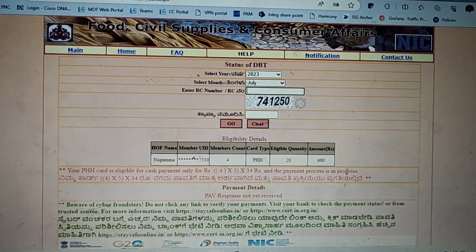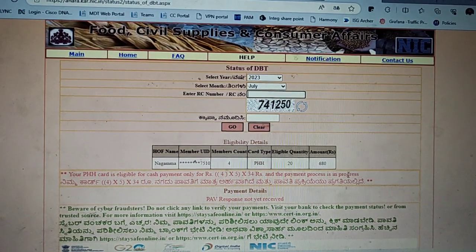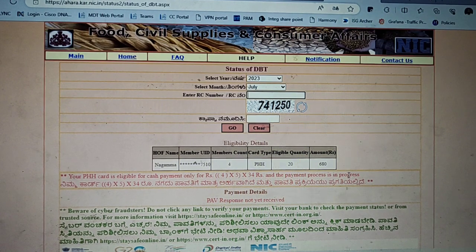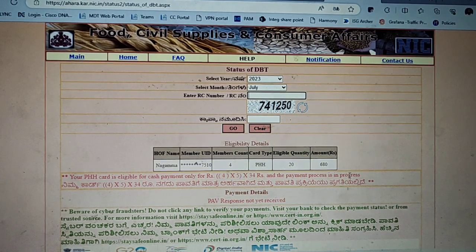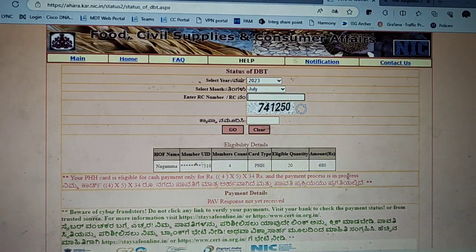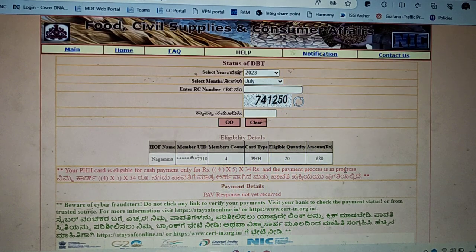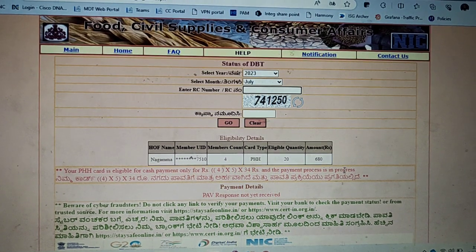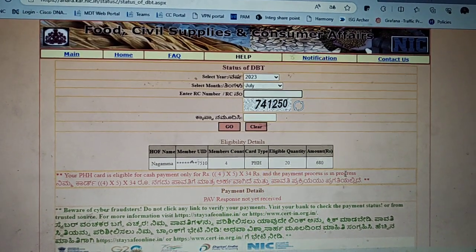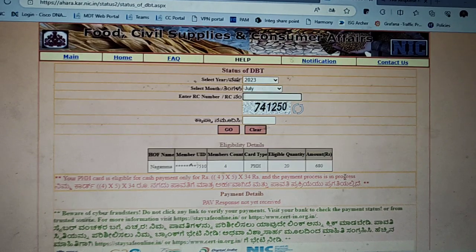Hello, my name is Karnataka government, and every member of Karnataka is $170, but the amount is credited for this credit. If you have a credit for this, you can check the status.